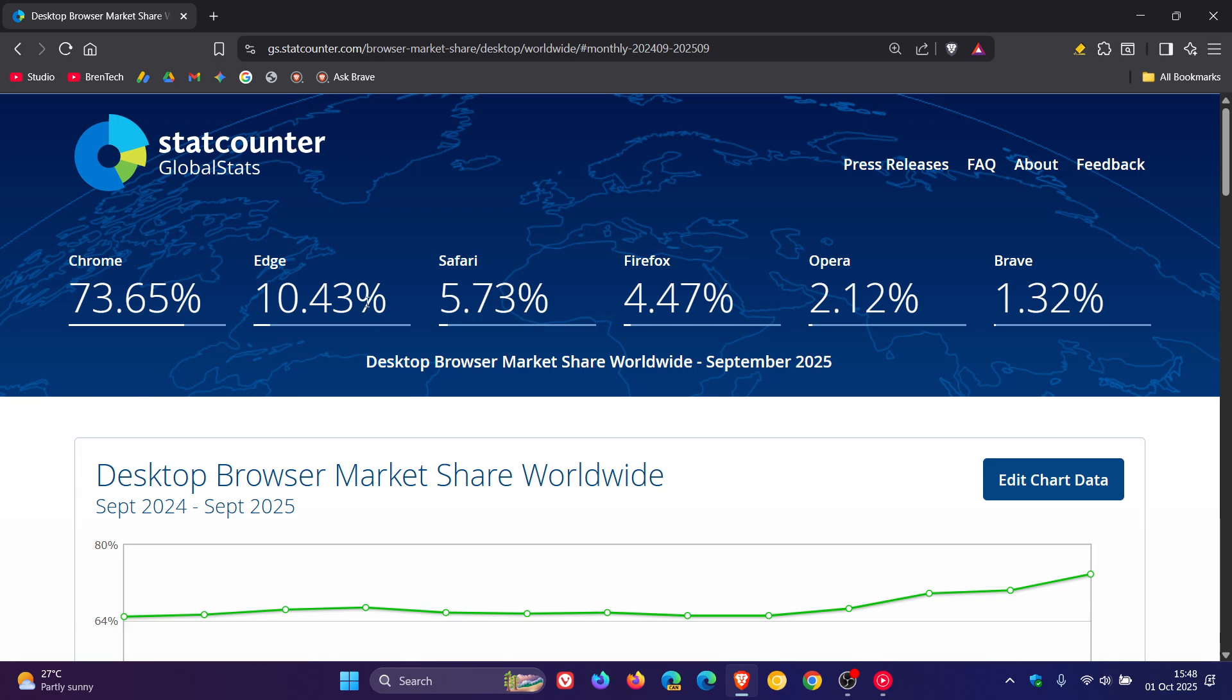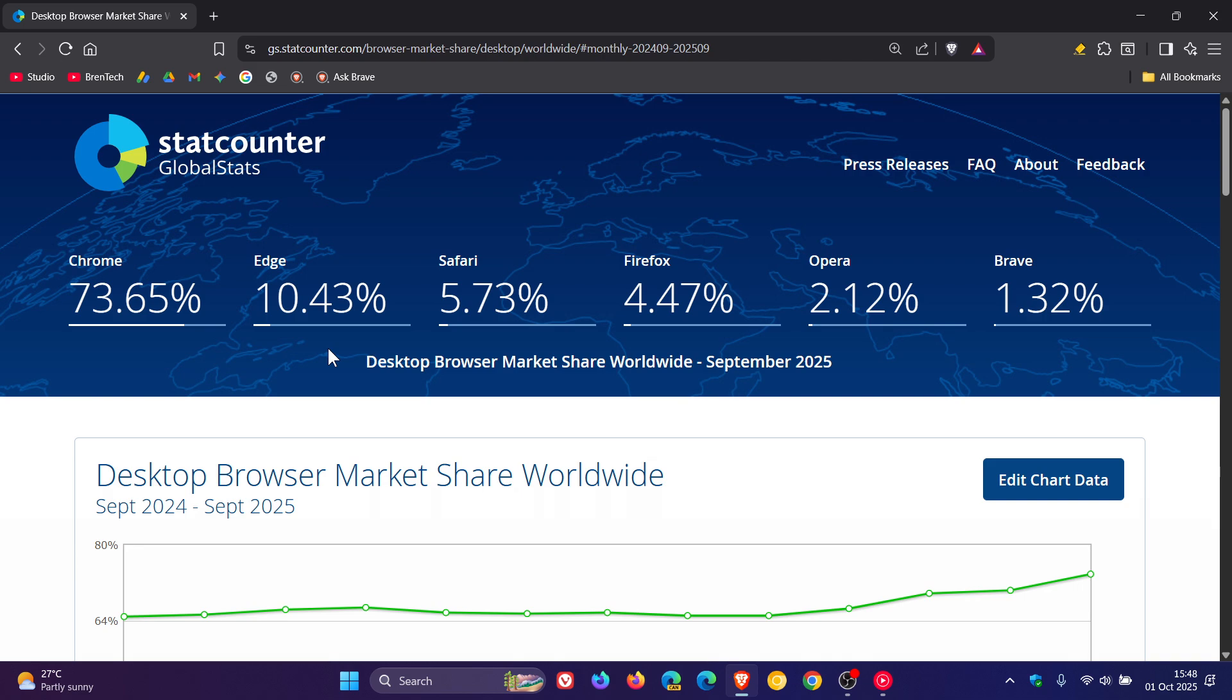And I think a reason Edge is starting to nosedive a little bit is because of all the advertisements and the bloat and especially all the AI Microsoft is pushing into the Edge browser. I don't think a lot of users are enjoying that.